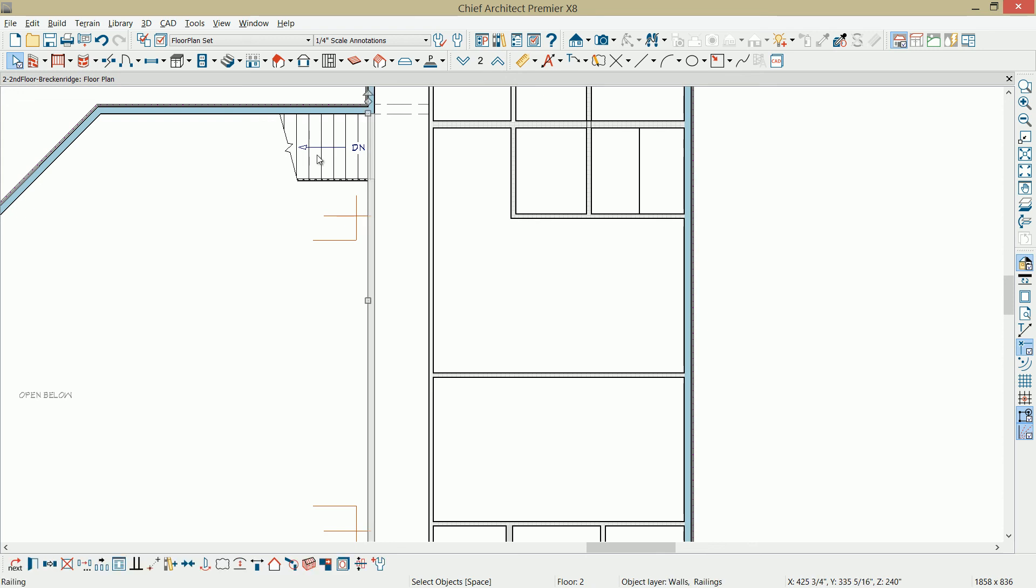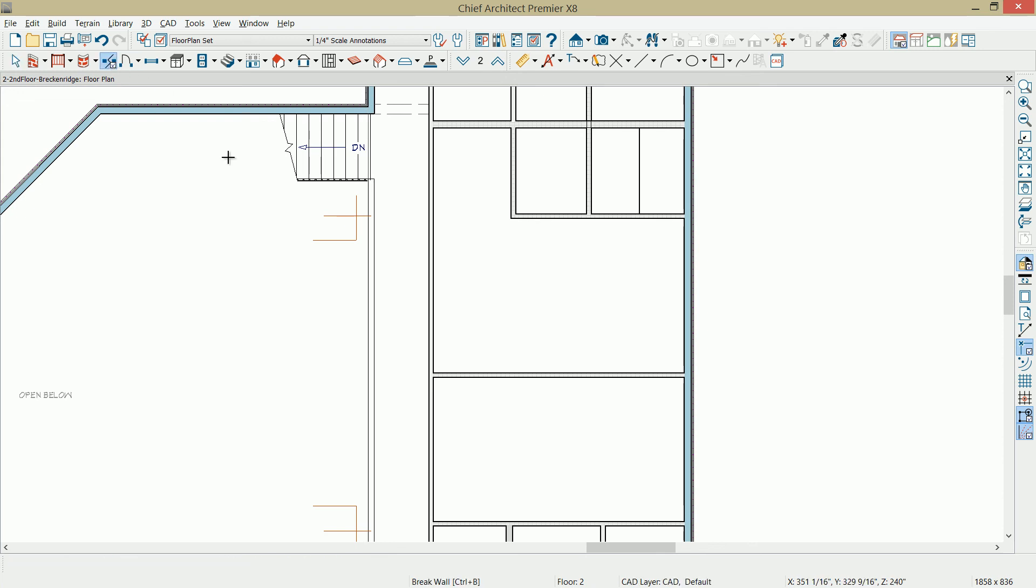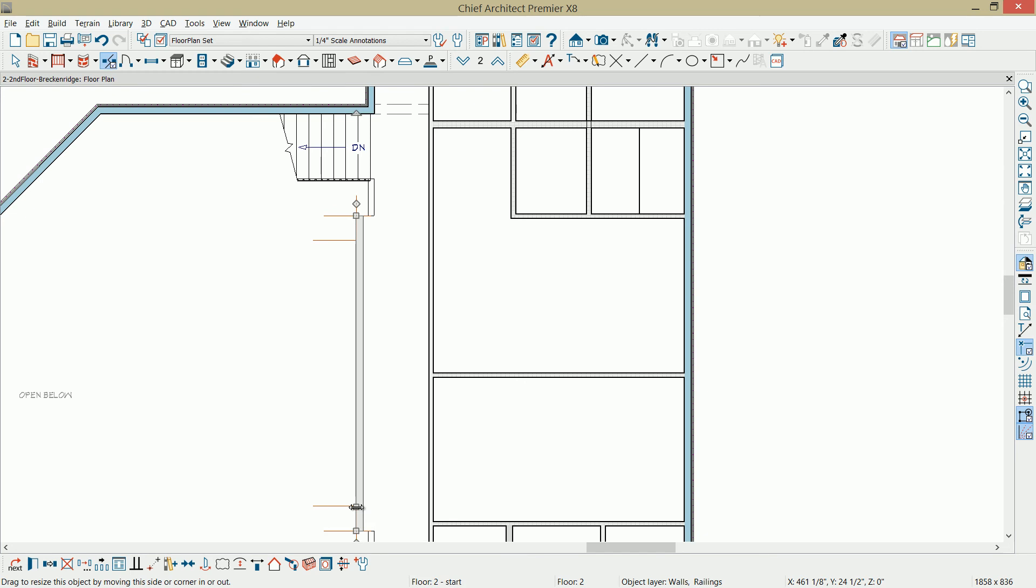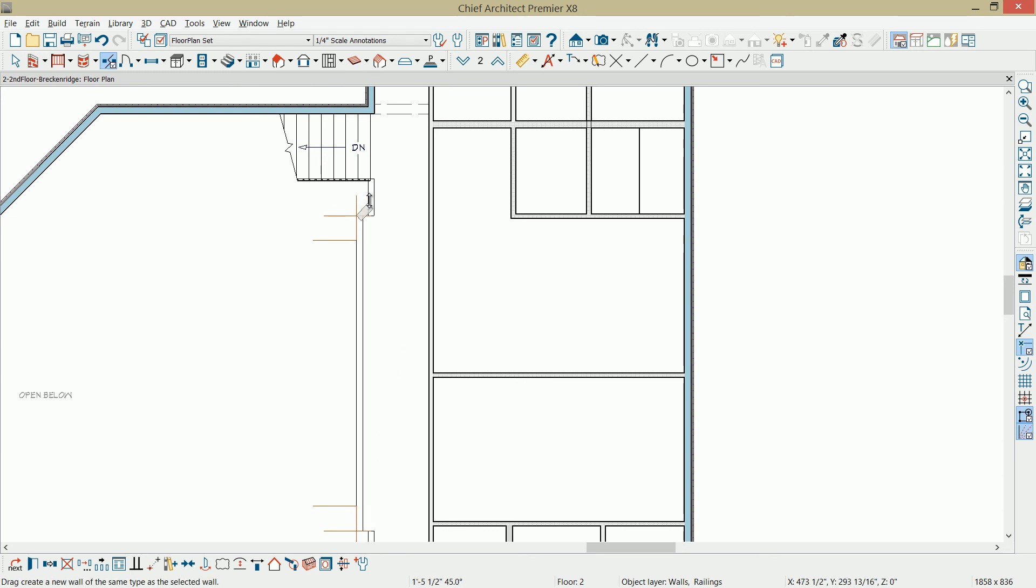Selecting the wall for the railing, I'm going to use the break tool. Come in here on that CAD Guideline right there, click Break. Then I'm also going to come down and click a break right down in here. Then that wall segment, I can pull out and snap onto that other line.